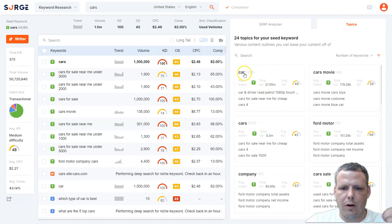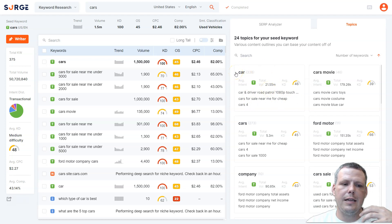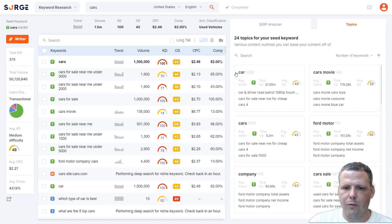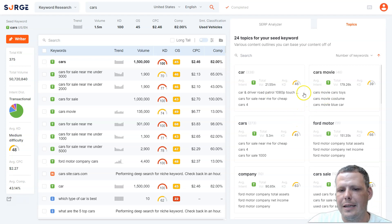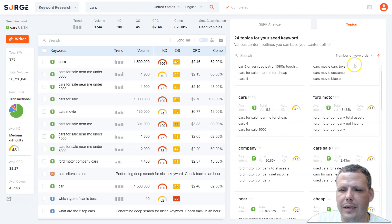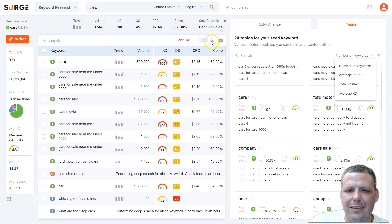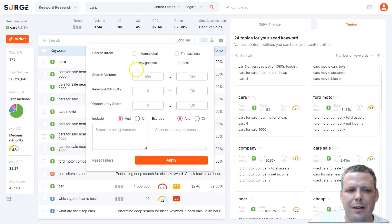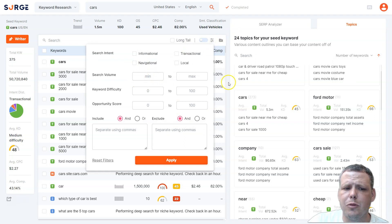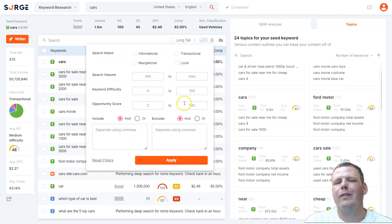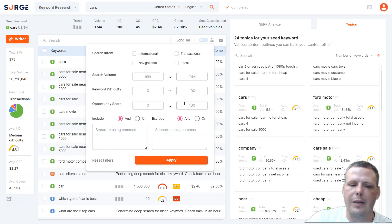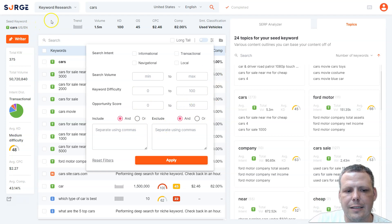A quick tip: different keywords will have different scores when combined with other keyword searches, so pay attention to that. The tool pulls everything together and you can sort by number of keywords, average intent, or average KD. At the top you can also filter by search volume — setting a minimum and maximum — as well as by difficulty or opportunity score for more specific results.